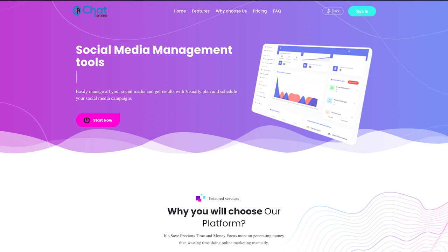Chatamo is a comprehensive and versatile solution for businesses, with a wide range of features, pricing options, scalability, and customer support. Chatamo offers advanced analytics and reporting capabilities to help businesses track and analyze customer interactions and improve their sales and marketing strategies. With Chatamo, businesses can gain valuable insights into customer behavior and preferences and use that information to improve their overall customer experience.